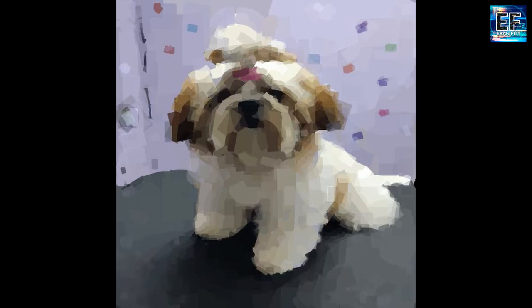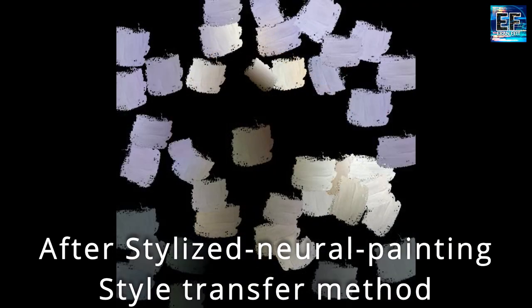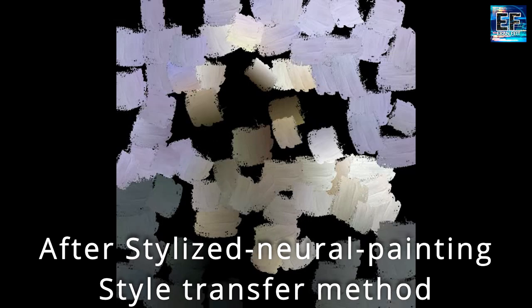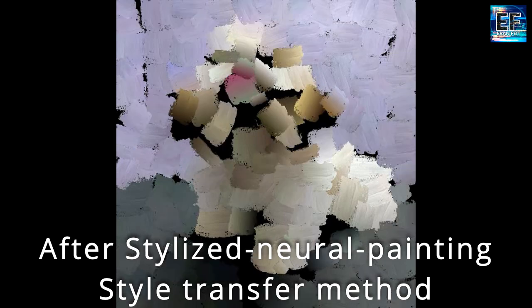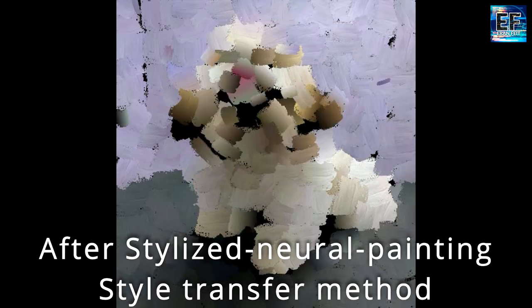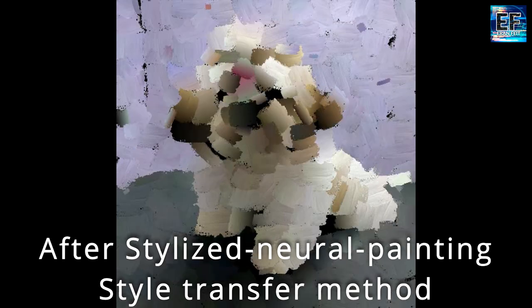This is the second one. As I said, I will cover three methods for this process. This is the third one called Styled Transfer method.